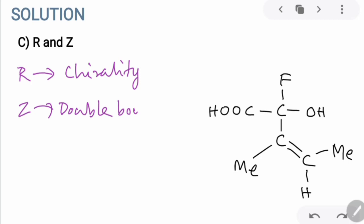For the chiral atom, we first need to arrange the atoms in the order of their highest priority. Fluoride has the highest priority because it has the highest atomic number, followed by the OH group, and among the two carbon atoms, COH has higher priority. There is a clockwise movement from the atom of highest priority — fluoride — to the atoms of lower priority, that is towards oxygen and COH. This means the chiral center has an R configuration.